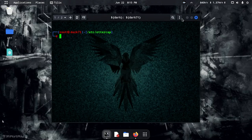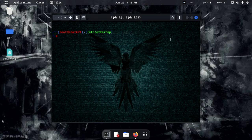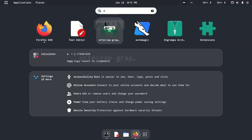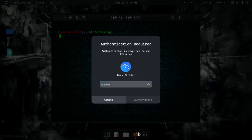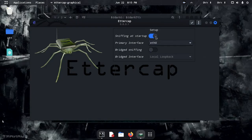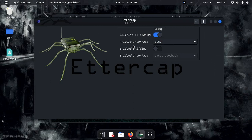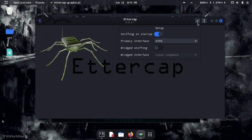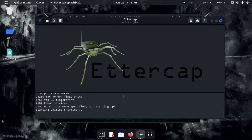Now let's open the ettercap graphical interface. I have the target devices listed. The graphical interface is open. Select the first interface eth0 as the default and start the session.